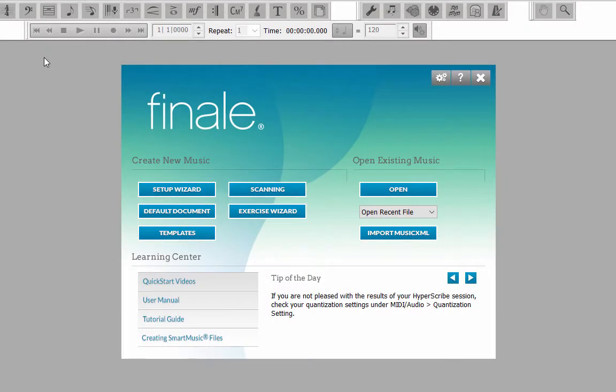When creating a new score, you can select a template, which is a pre-configured empty score that best matches your instrumentation, or you can use the Finale Setup Wizard, which walks you through creating a new score by selecting the instrument staves, entering the title information and score settings.